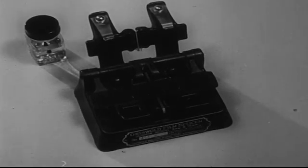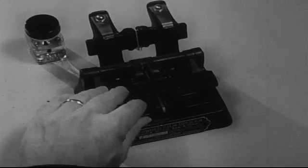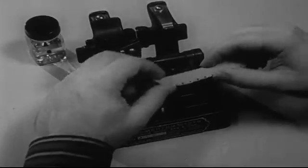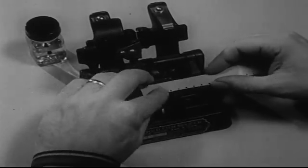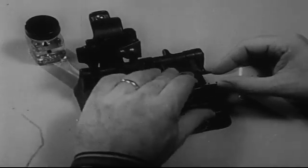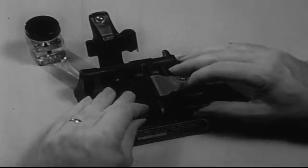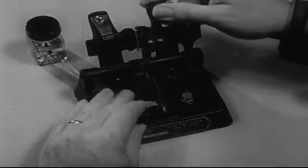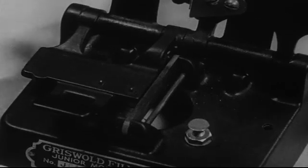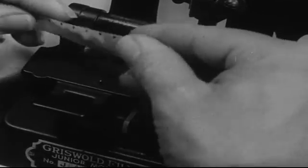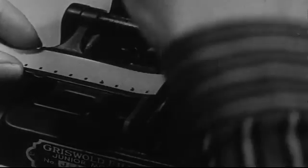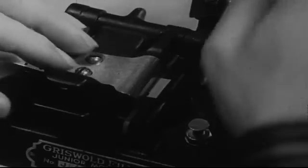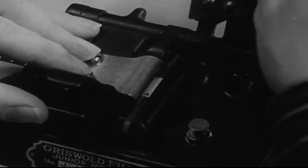Let's make one more splice to make sure you have the process well in mind. Film in the right side, emulsion up. Cut the film. Film in the left side, emulsion up. And again, cut the film.